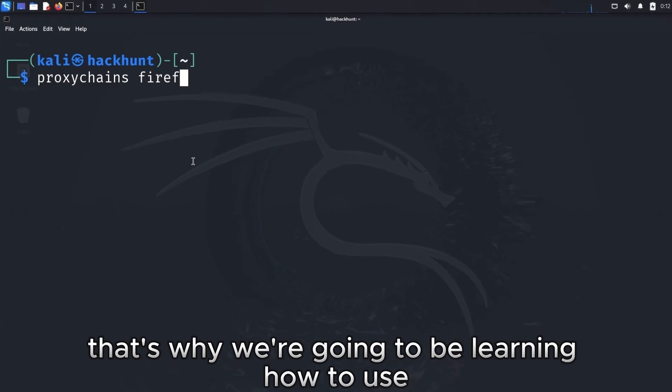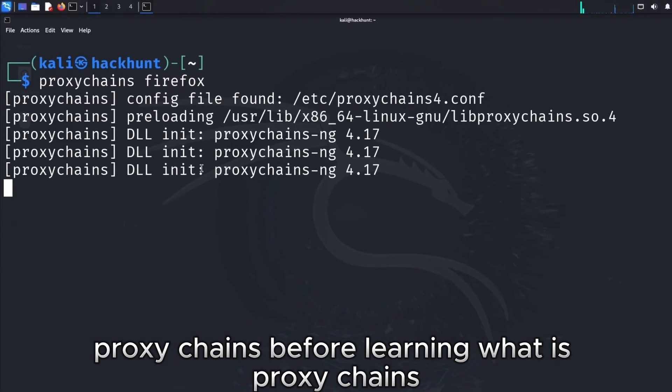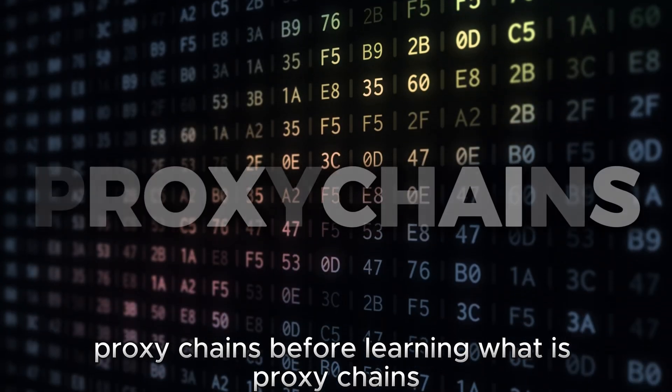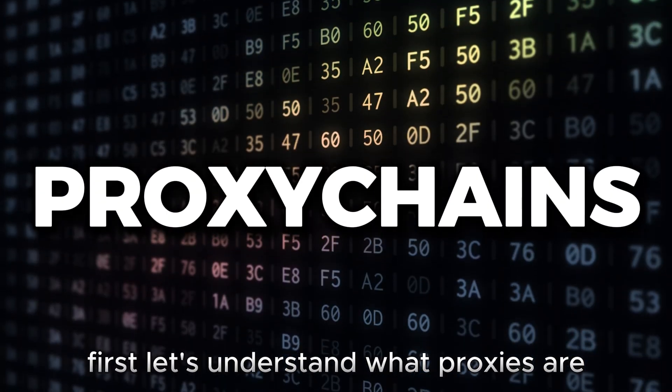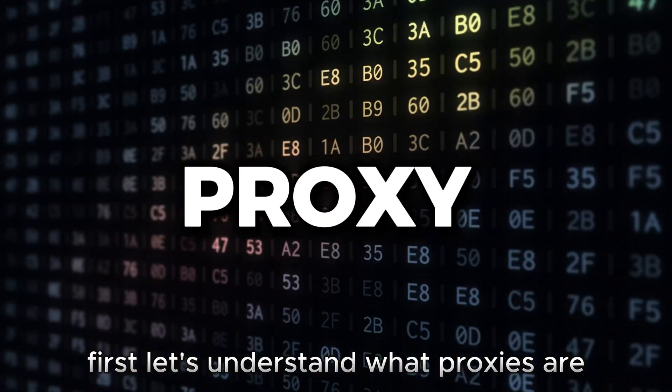That's why we are going to be learning how to use proxy chains. Before learning what is proxy chains, first let's understand what proxies are.